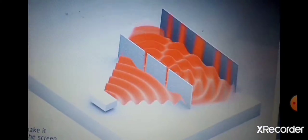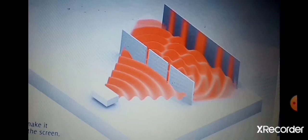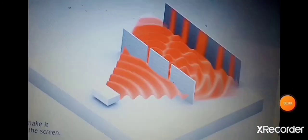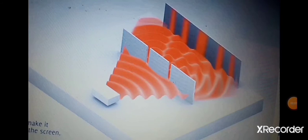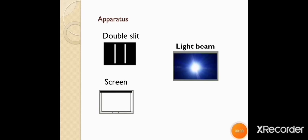Is screen ke upar aap ko bright and dark fringes appear hoti hui nazar aa rahi hain. Students, yahaan se humne analyze kiya ke light jo hai woh as a wave-like nature bhi rakhti hai. Is experiment ko perform karne ke liye jo procedure use hoga, us mein hum apparatus dekhte hain.